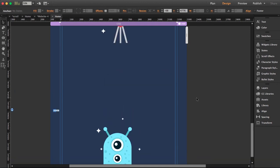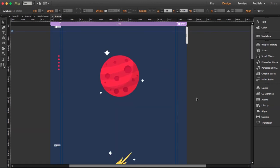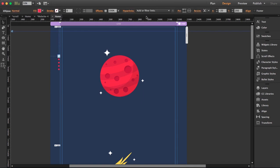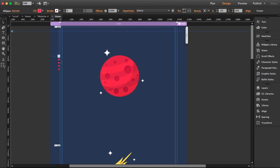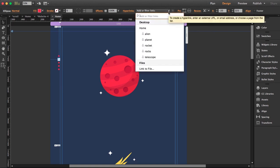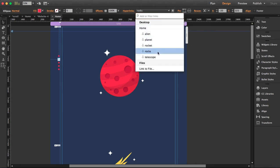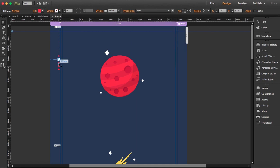And last, our alien. Okay, so now what we're going to do is we're going to match, we're going to link these small circles to two links. So first of it is planet, second is rocks, third is rocket.